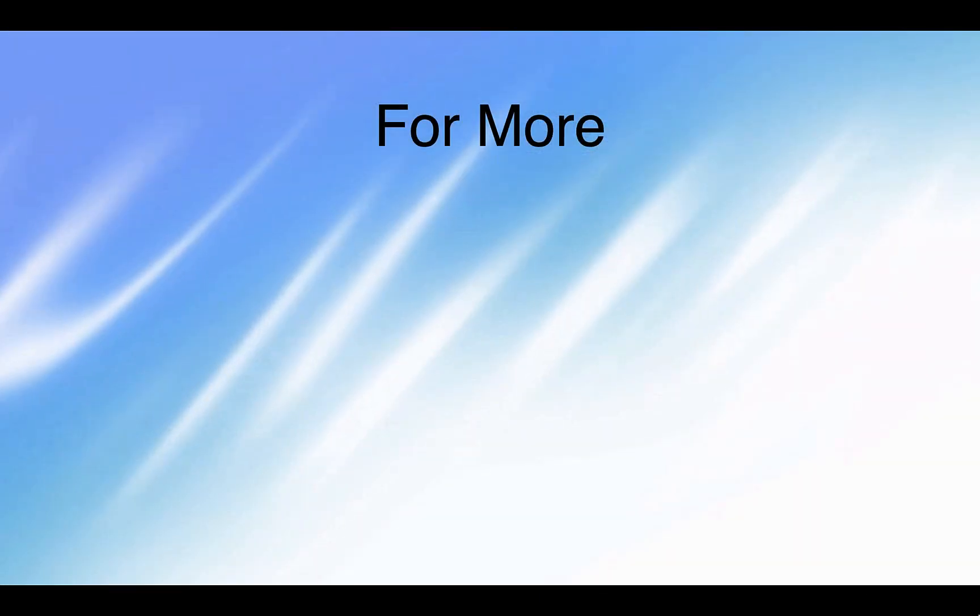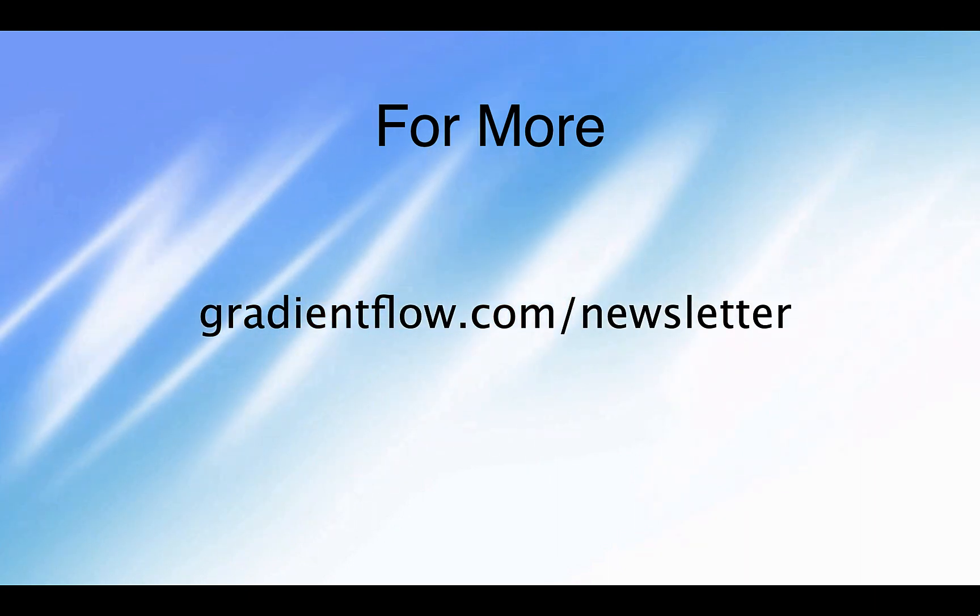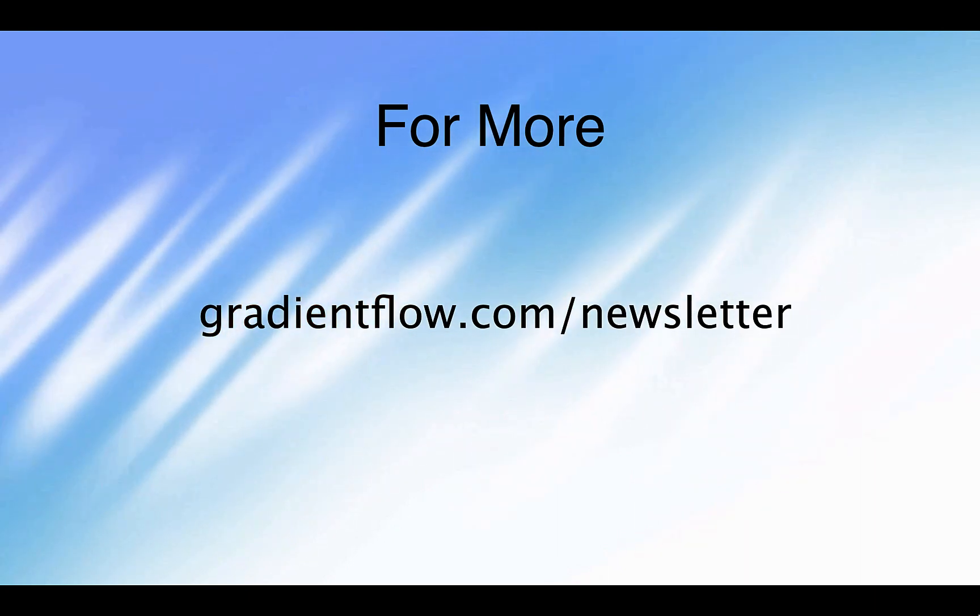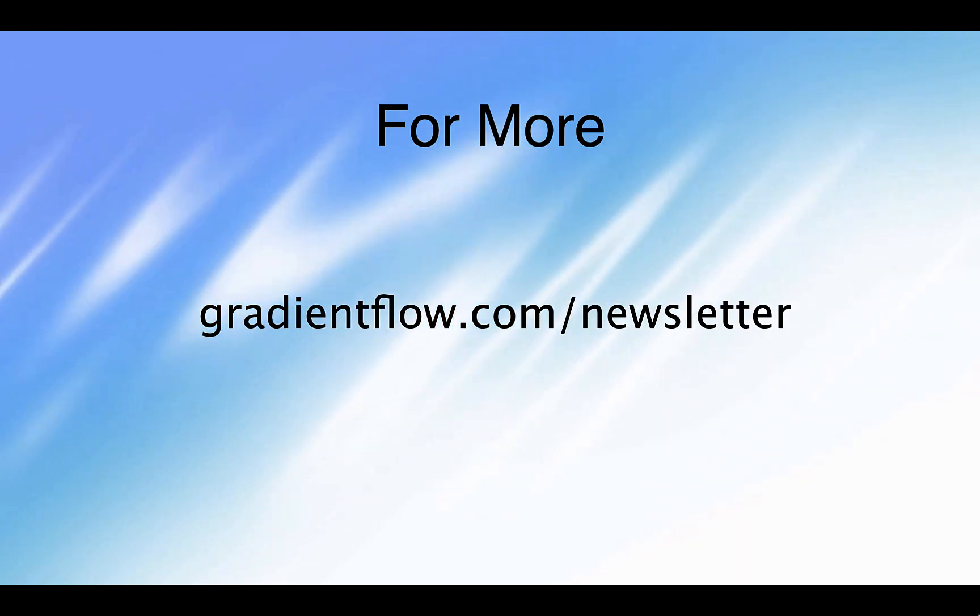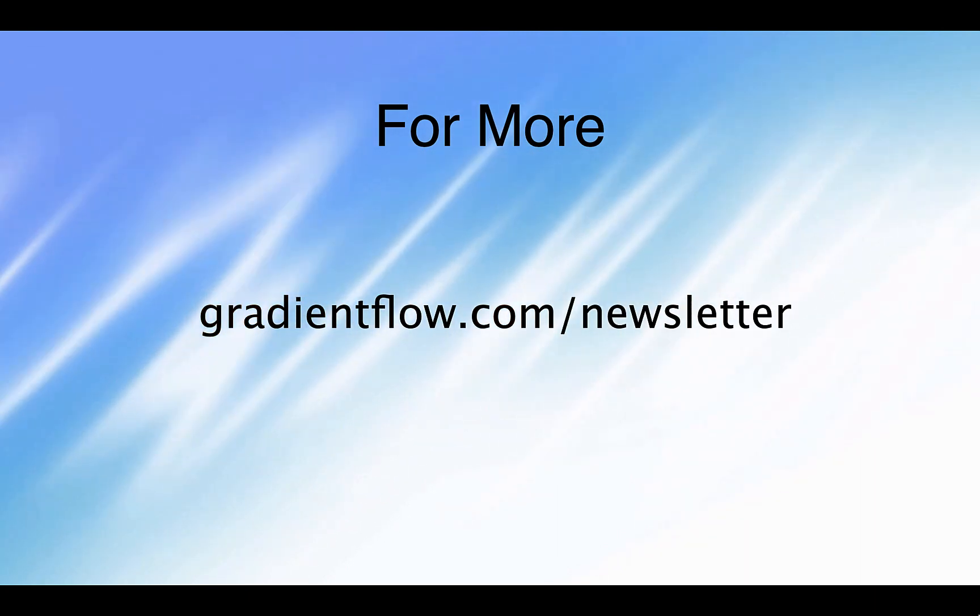To learn more, visit gradientflow.com/newsletter and subscribe. Thank you.